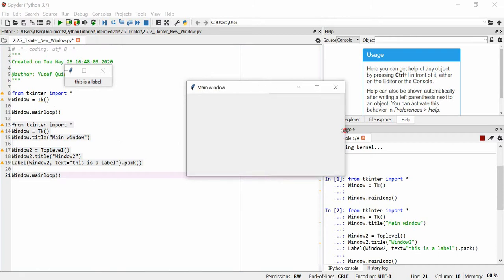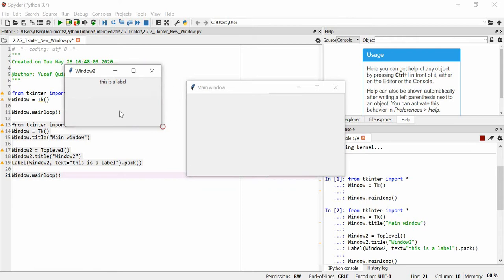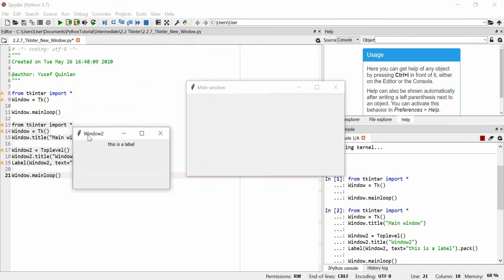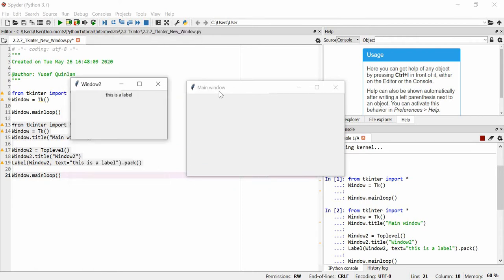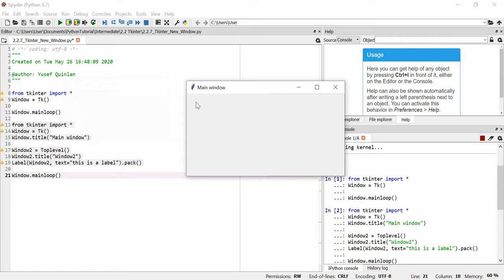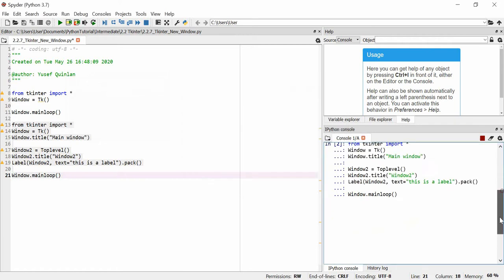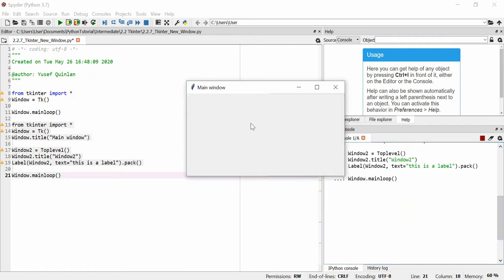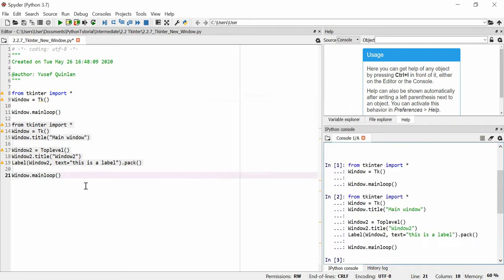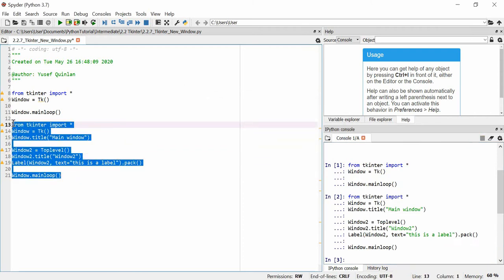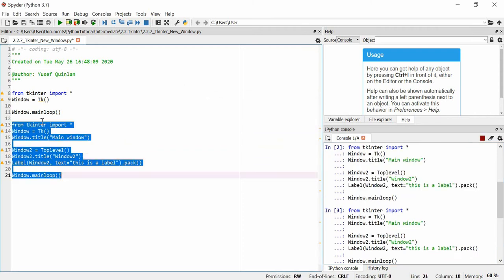You can see here this window is called Main Window and this one is called Window 2. So Toplevel has allowed me to make more than one window. A peculiarity of these windows is that if you close down the new top-level windows, it doesn't close down the main loop — but if you close the main window, it will shut down the main loop.